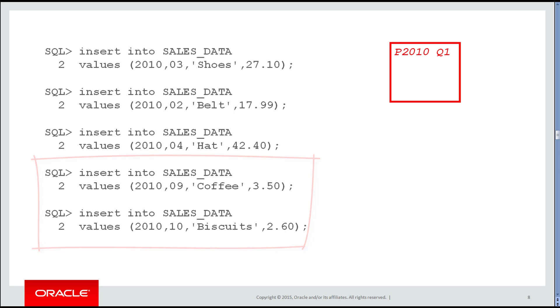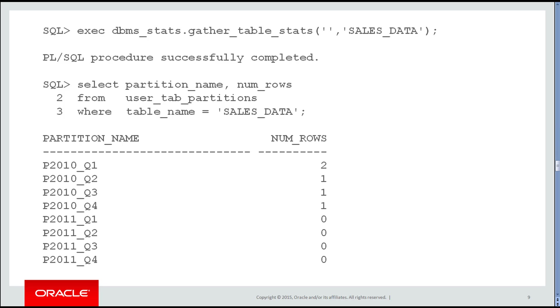To see that it's been separated into each partition, I'll gather statistics on the table and then simply look at the number of rows in each partition. As you can see, in the four partitions for 2010, we had two rows and one respectively in the other three.